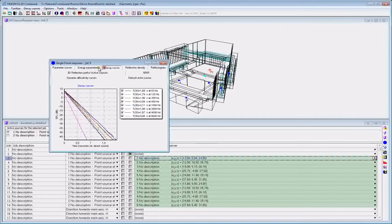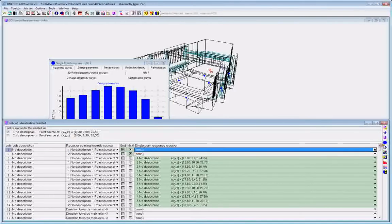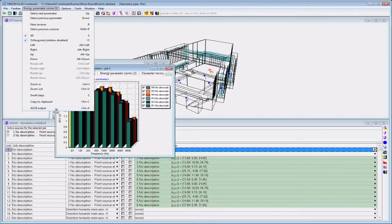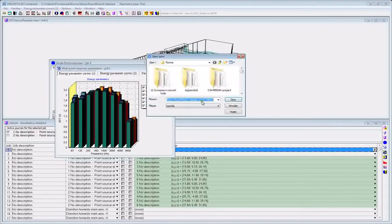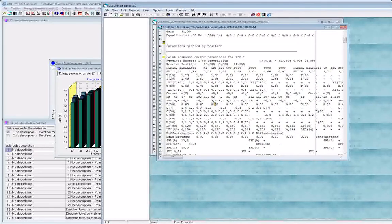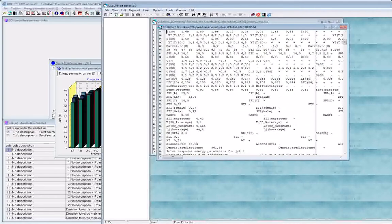So you can really make use of most of the data from within ODEON in your Excel spreadsheet. A particularly useful display is the multipoint response. Here ODEON will export data in different formats, so when you open the display here, you have data organized for different receiver positions.